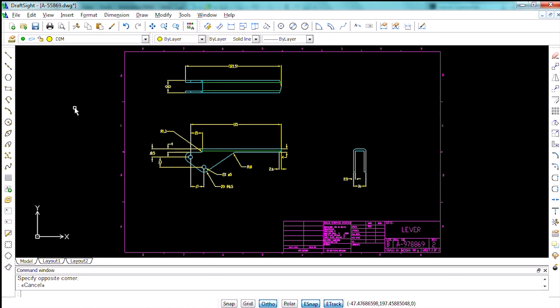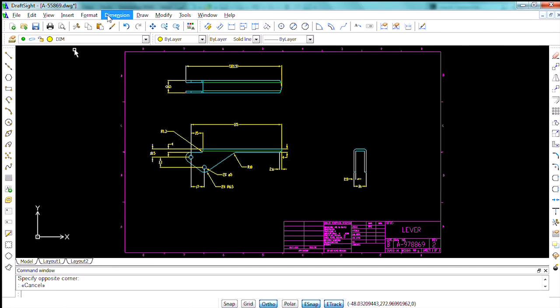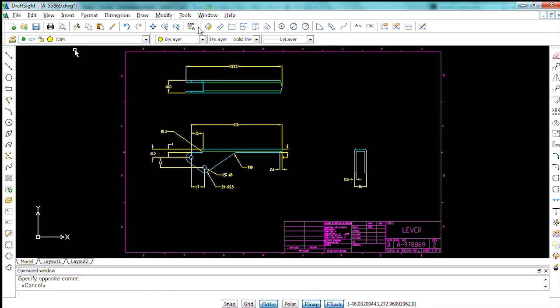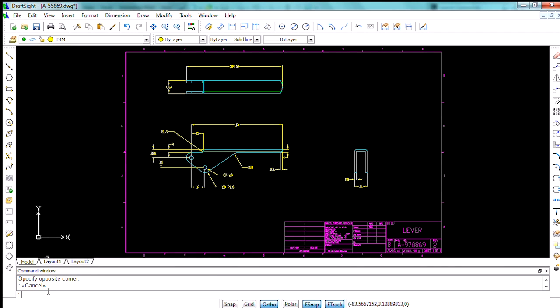If you're already accustomed to working in AutoCAD, this user interface should be very familiar to you. We have our dropdowns at the top, all of our toolbars, which are customizable. We have our layer commands, our model and paper space on tabs at the bottom, and a command window.